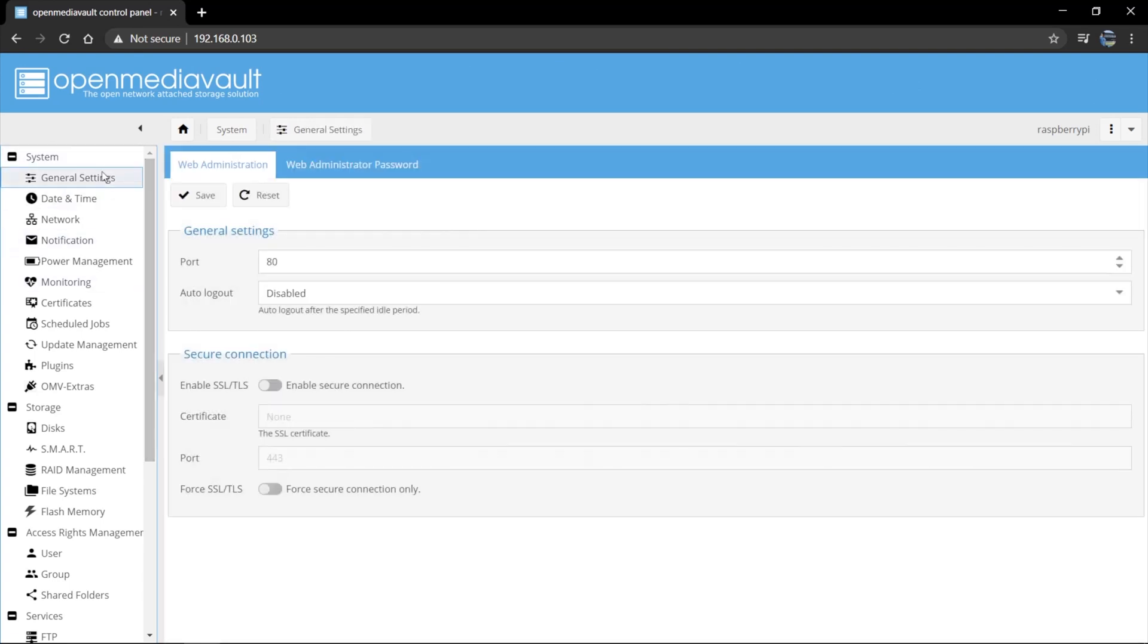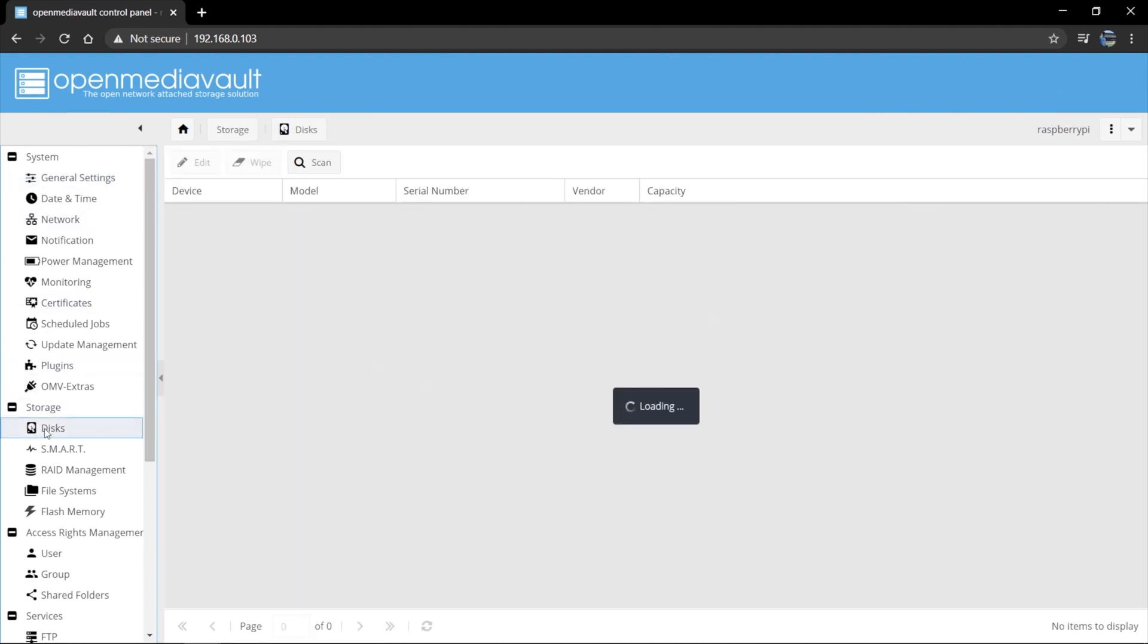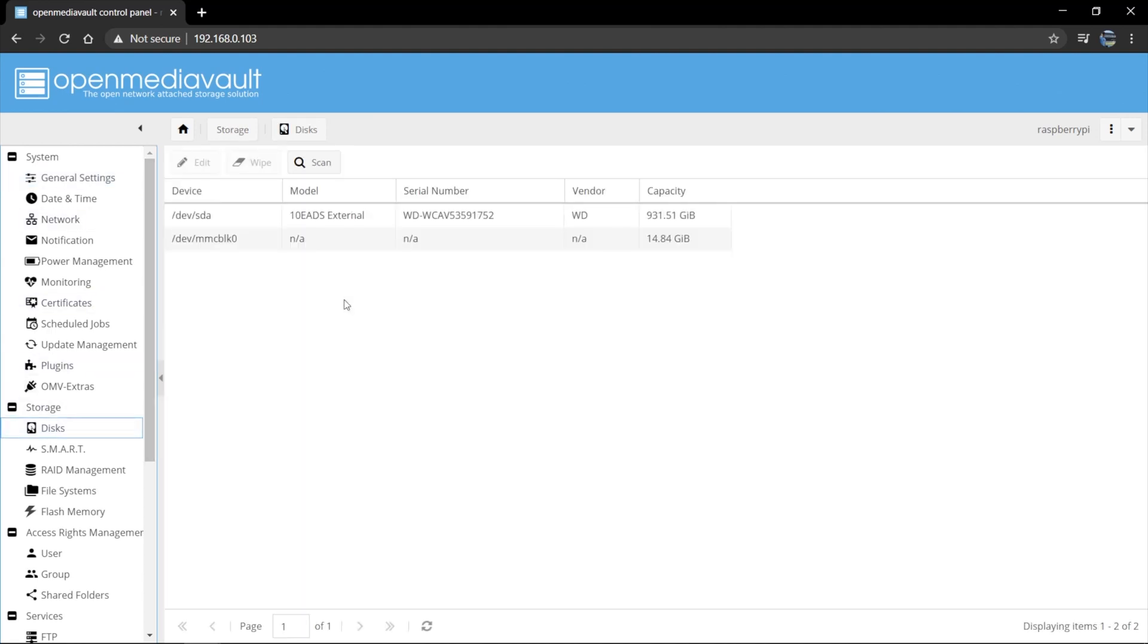So the next thing we're going to do here is we want to go and set up a share. So we need to go to disks. And disks shows the disks that are connected to the Raspberry Pi. So this one here is the SD card. And then this one here is the external hard drive that I've connected via USB to the Raspberry Pi.